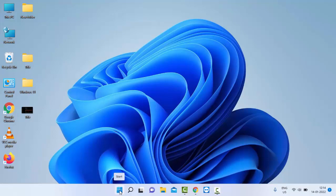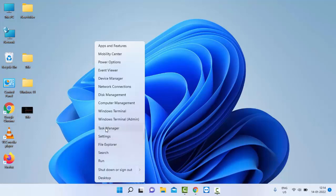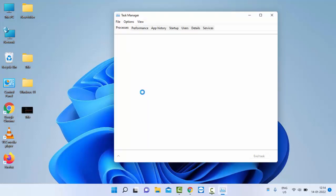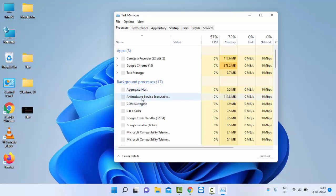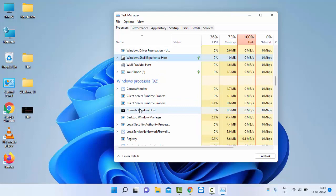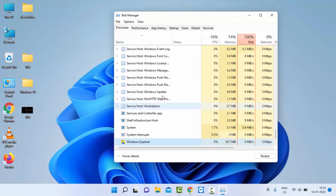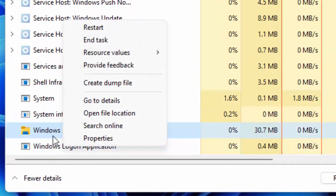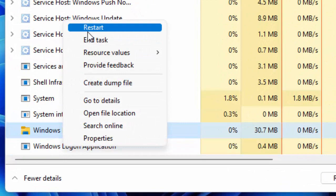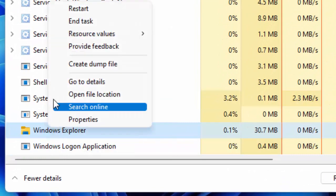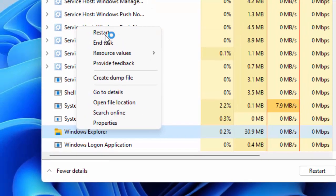on the Windows icon, select Task Manager, find here Windows Explorer, right click on Windows Explorer, then select Restart.